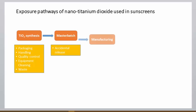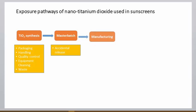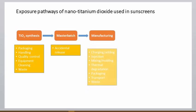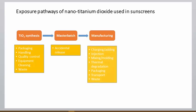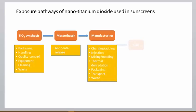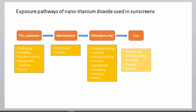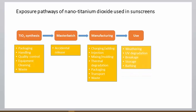Potential sources of exposure during manufacturing include charging or loading, injection, mixing or molding, thermal degradation, packaging, transport, and waste.